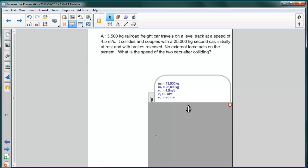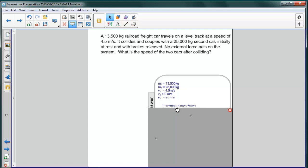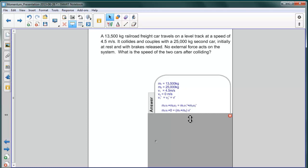Using the expression we just derived for perfectly inelastic collisions, we have that the sum of the momenta before, M1 V1 plus M2 V2, is equal to the sum of the momenta afterwards, which is M1 V1 prime plus M2 V2 prime.